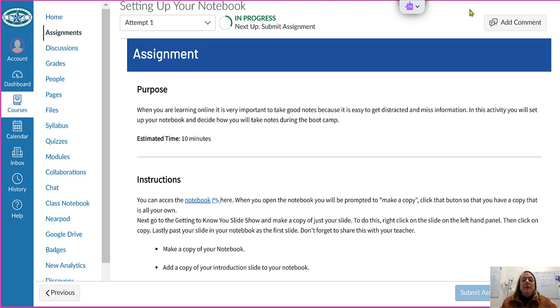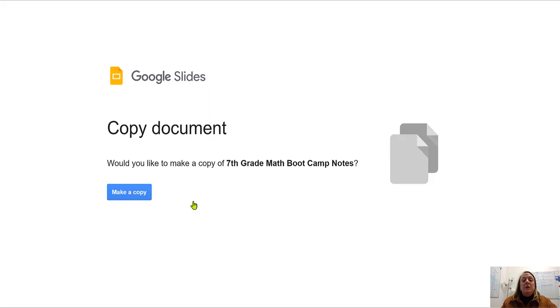In this assignment you are going to receive your interactive notebook by clicking on this link here. Once you click on that you'll get a message to make a copy.